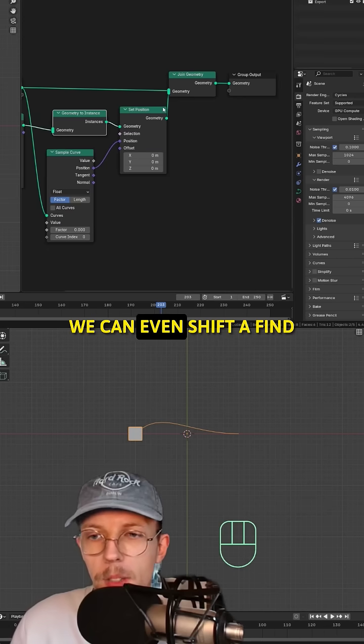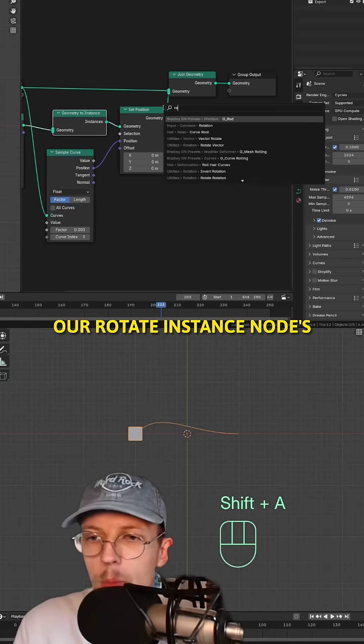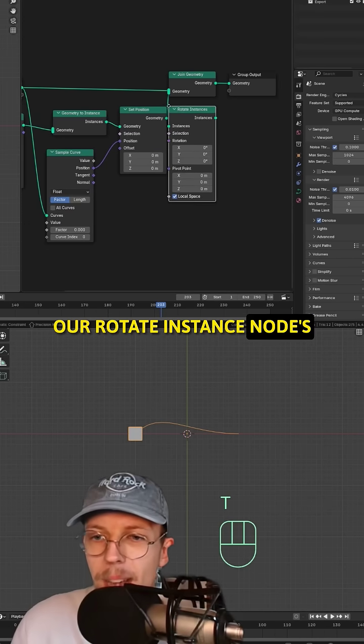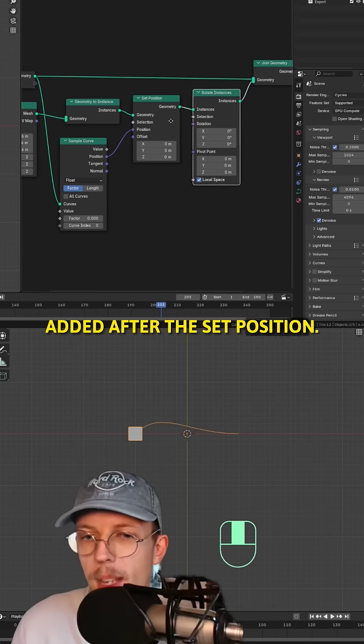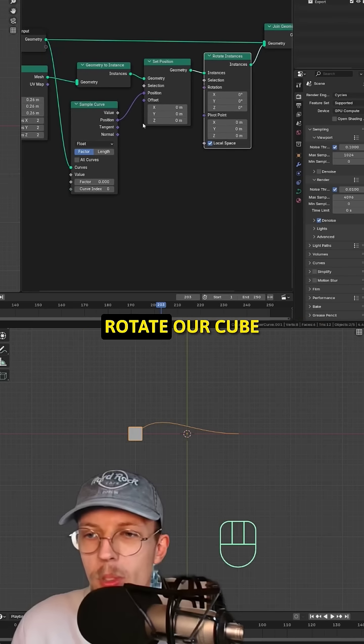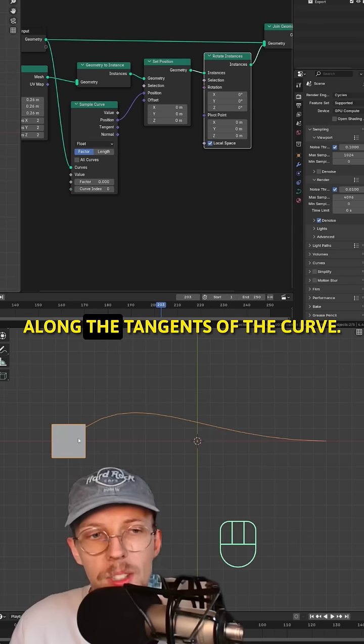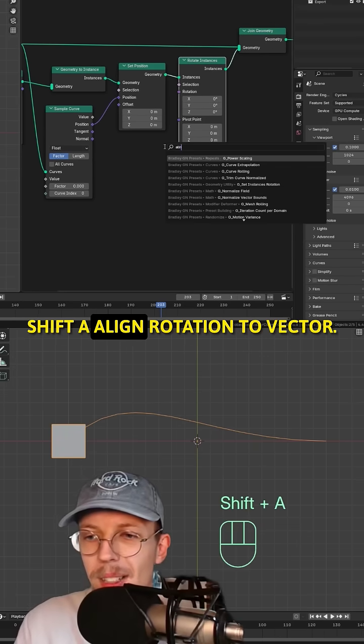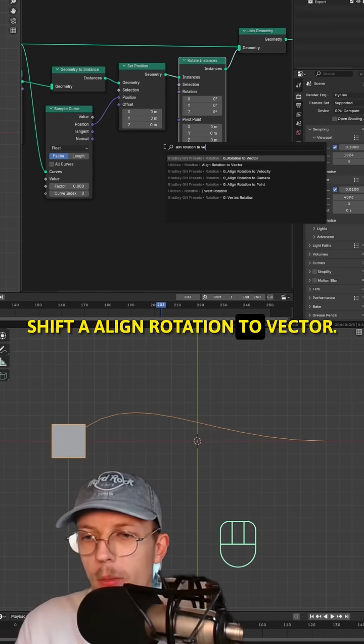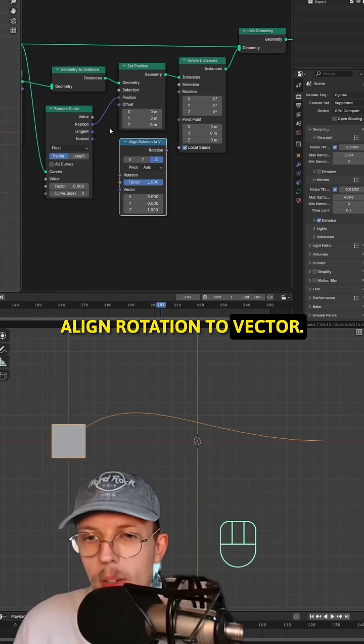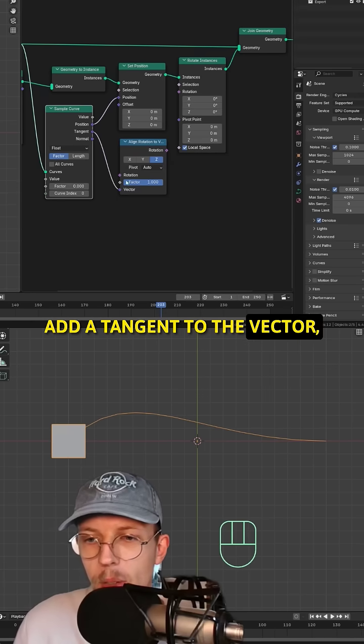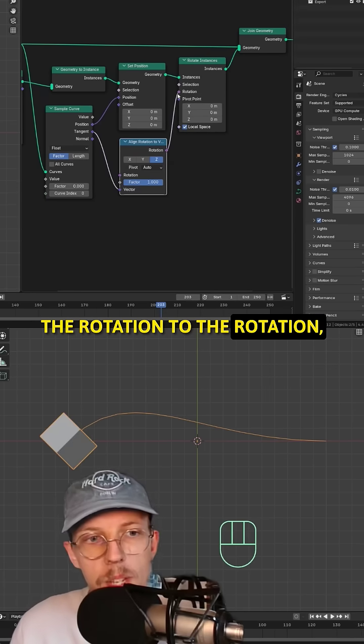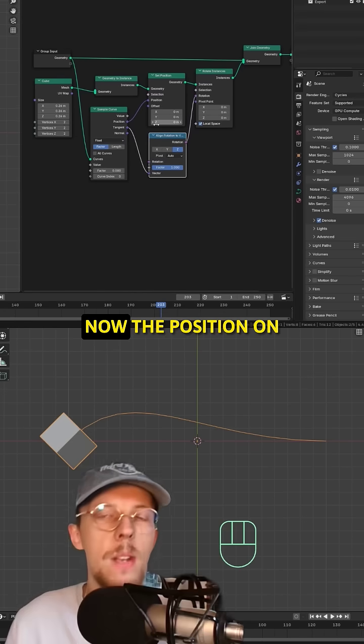And that way we can shift A, find a rotate instance node and put it after the set position. Then we can rotate our cube along the tangents of the curve. Shift A, align rotation to vector, add a tangent to the vector, connect the rotation to the rotation. And here we go.